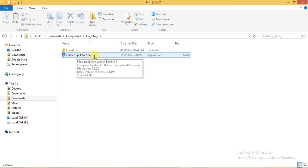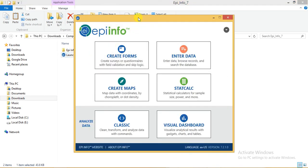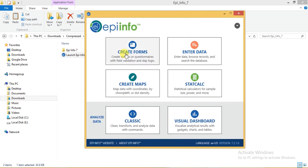Click on it. It will be like this. You have successfully downloaded and are running Epi Info. So thank you for watching.